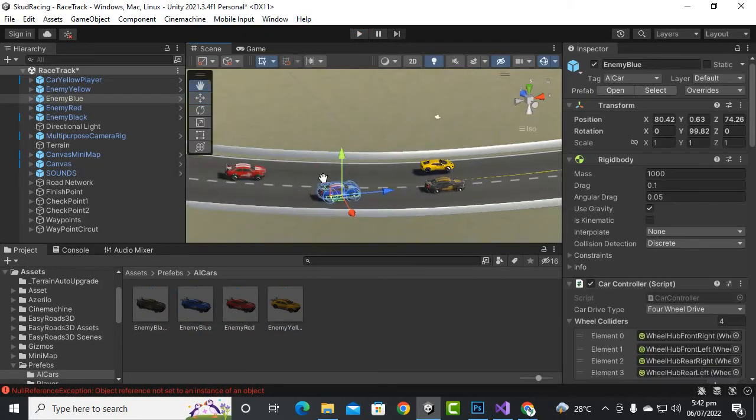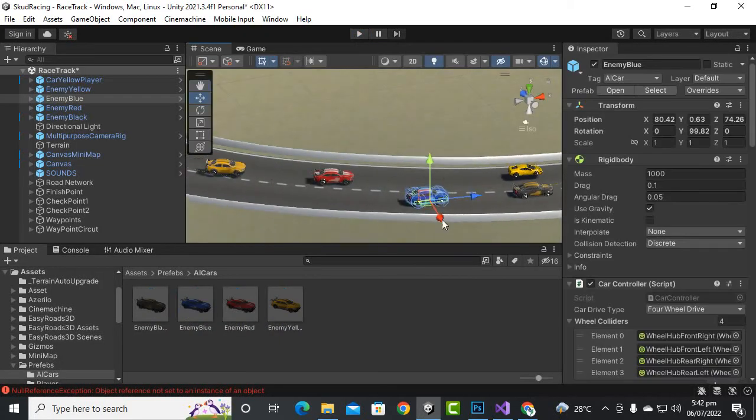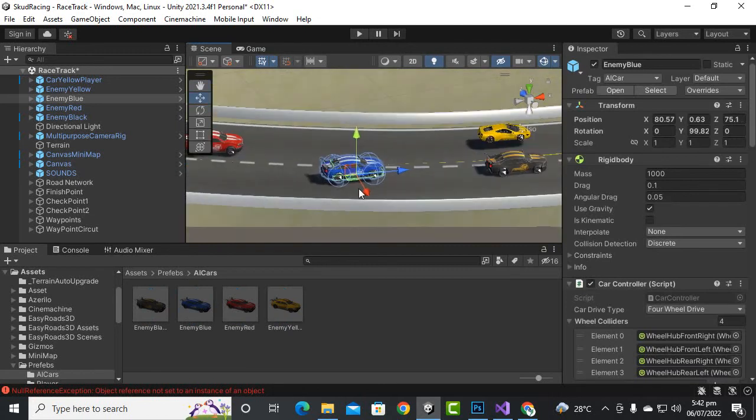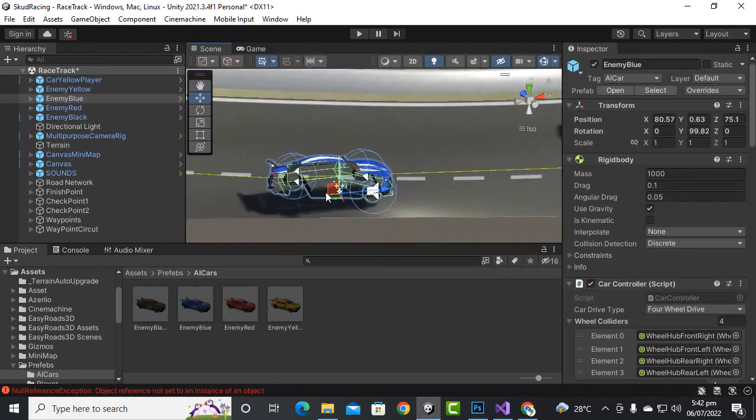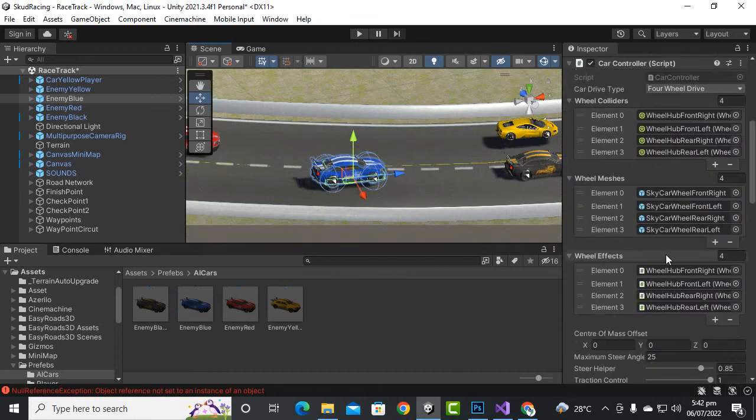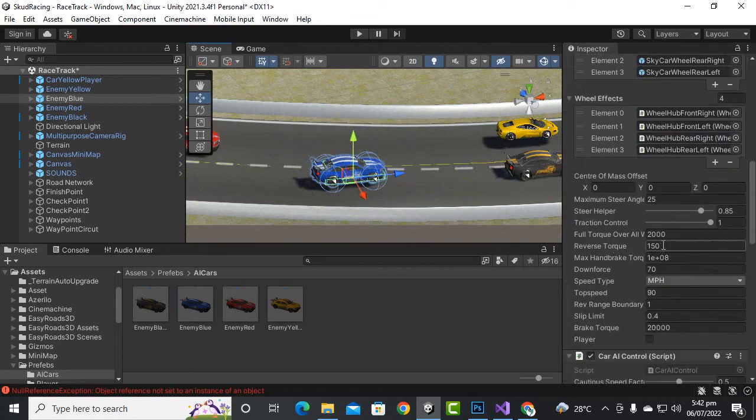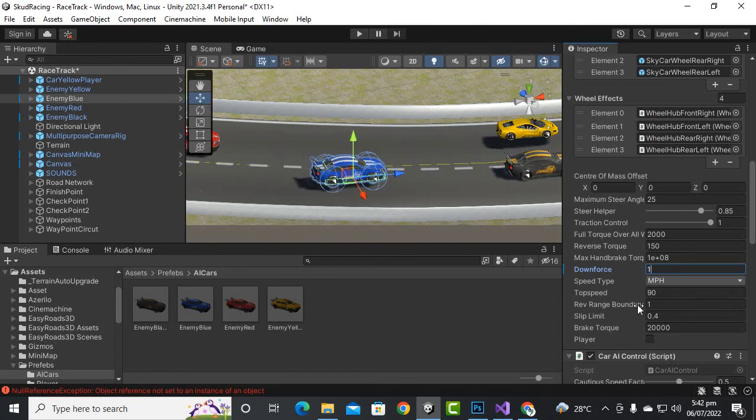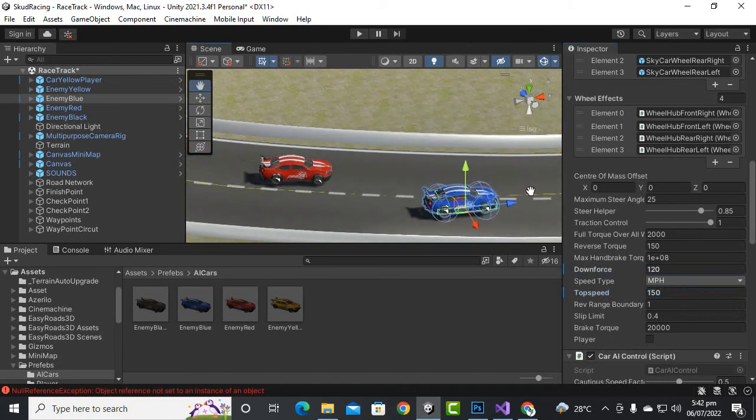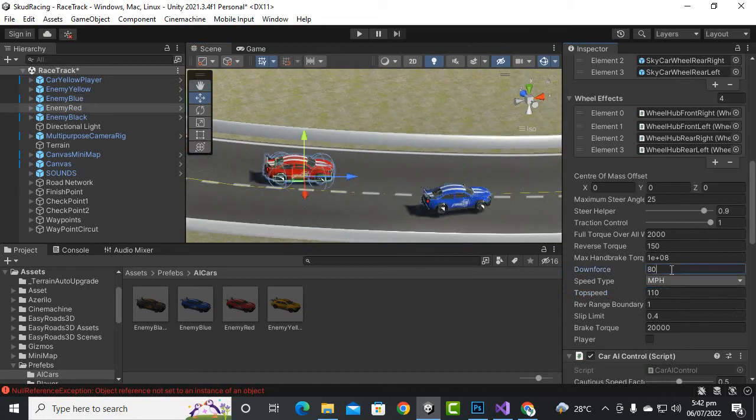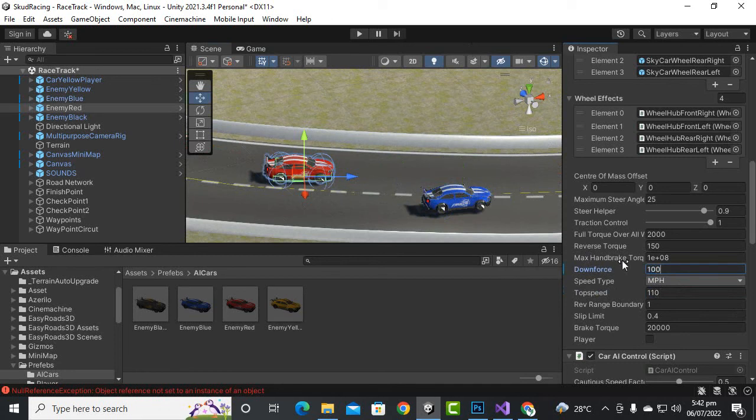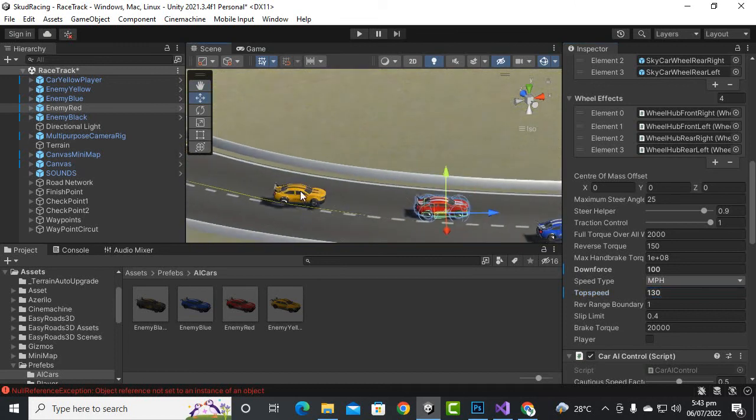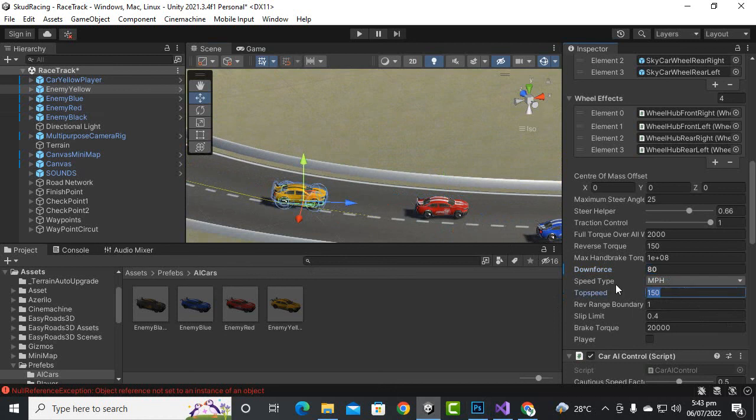We can just select this bluish car. The downforce, you can see this was the slowest one, that was the problem actually. Let's add the downforce to 120 and top speed to 150 for the blue car. For the red car we'll make the downforce to 100 and 130. And then yellow car, we'll just make it 80 and 110.